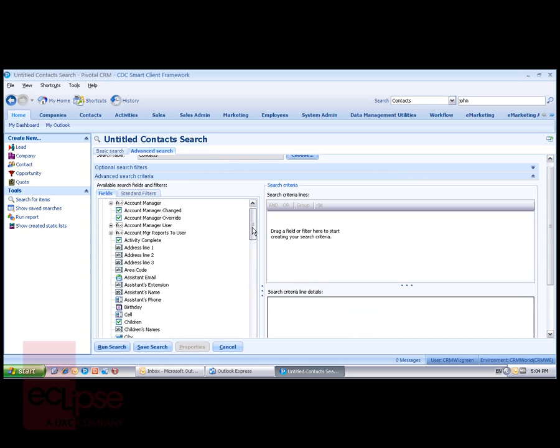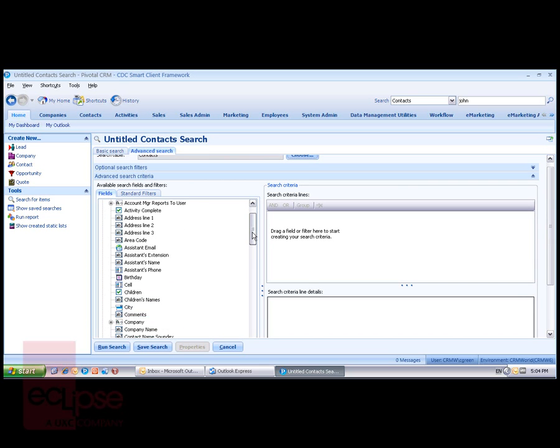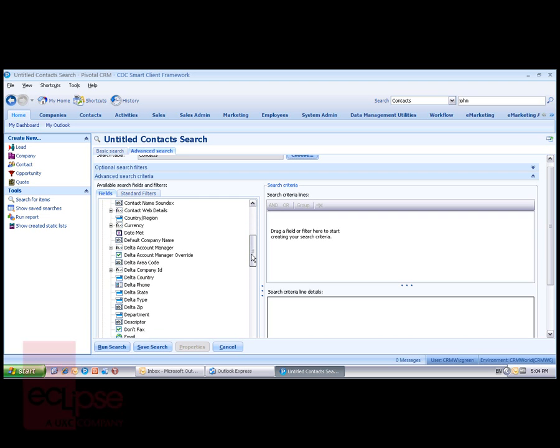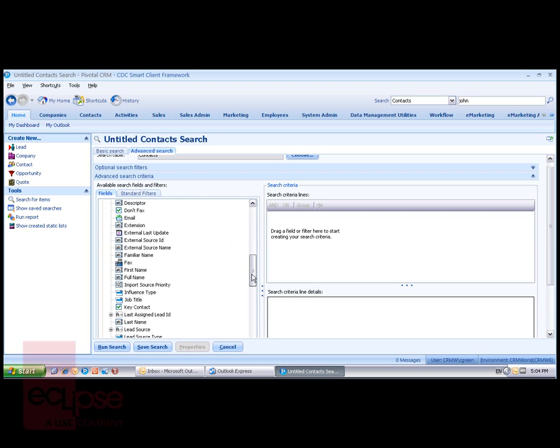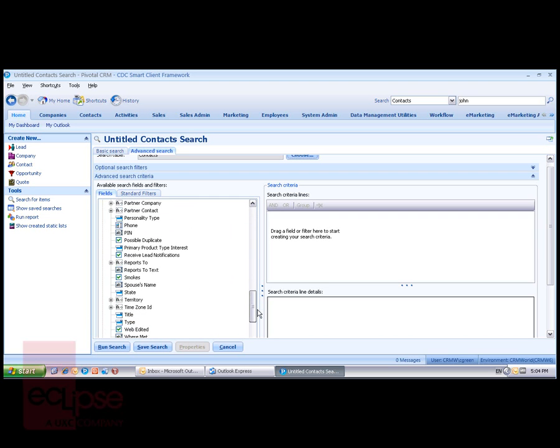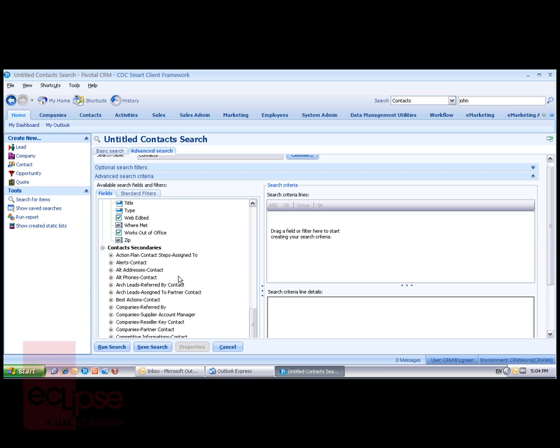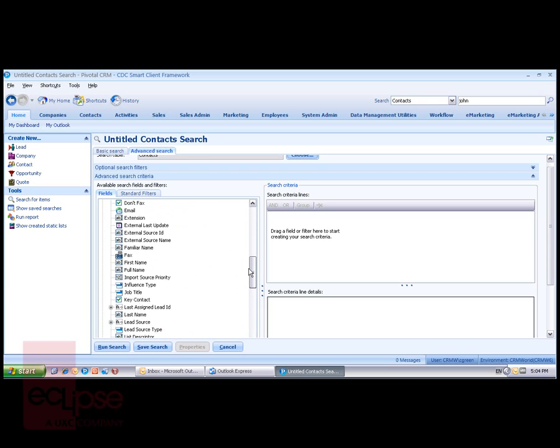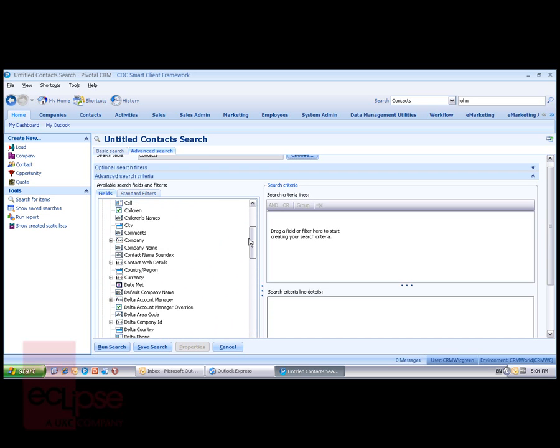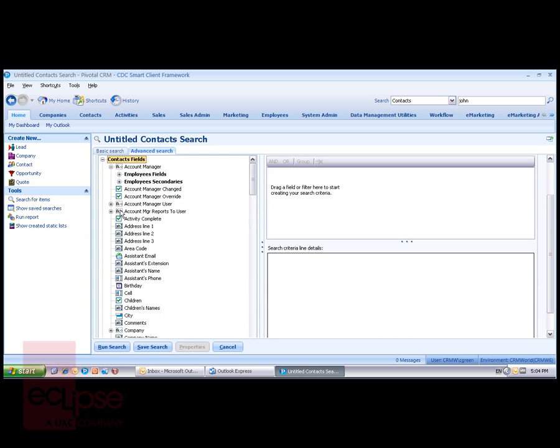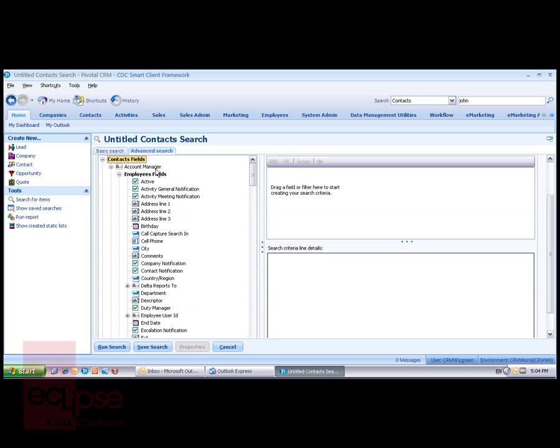Where I have access to different fields within my primary table. In this case, the contacts table. And as I scroll down the list, you'll see that I have searching available on the secondary tables as well. Where I'm looking at something like, say, the account manager, I have access to the fields within the account manager linked table, which is the employee table.